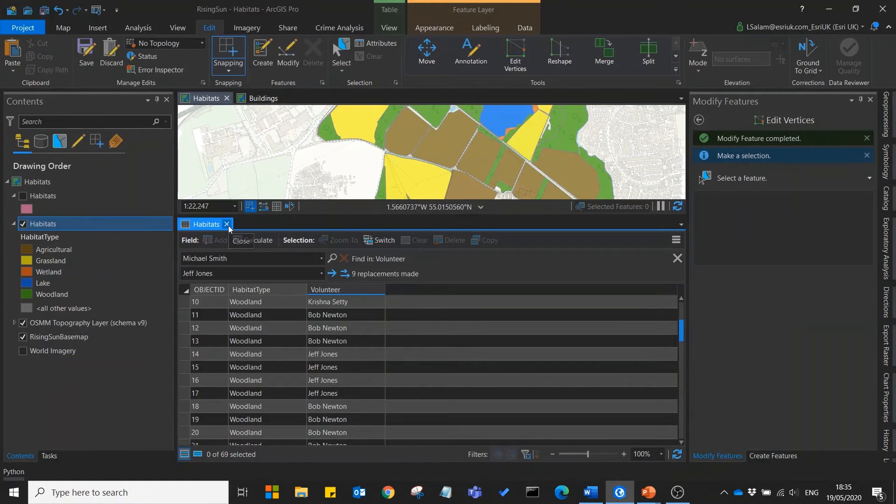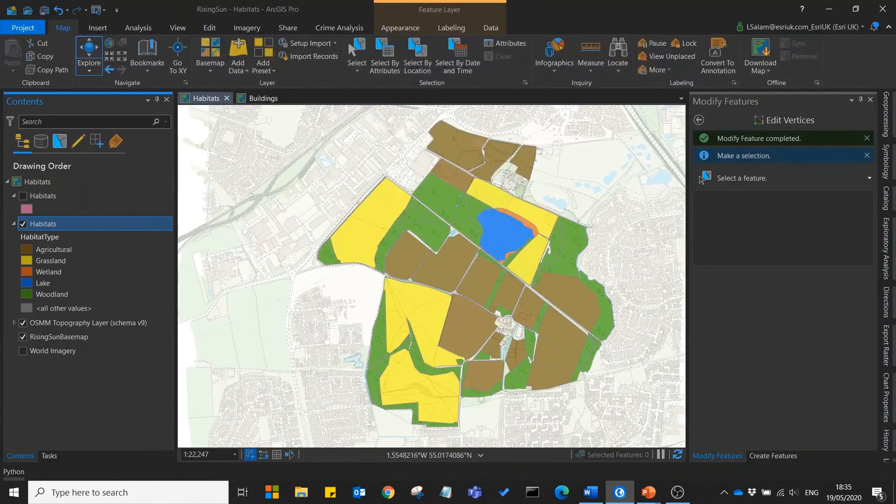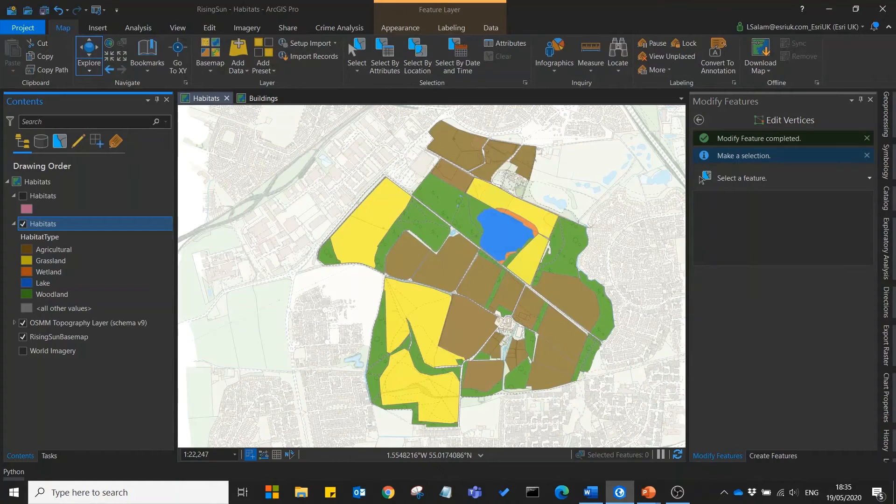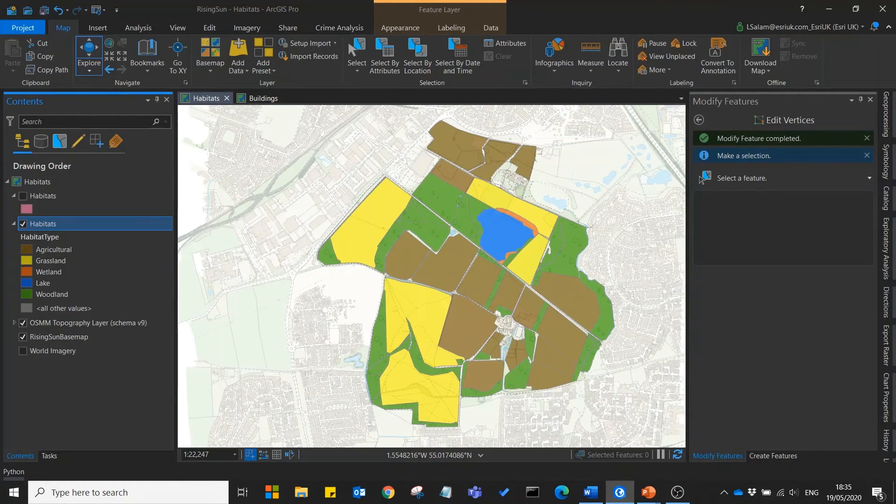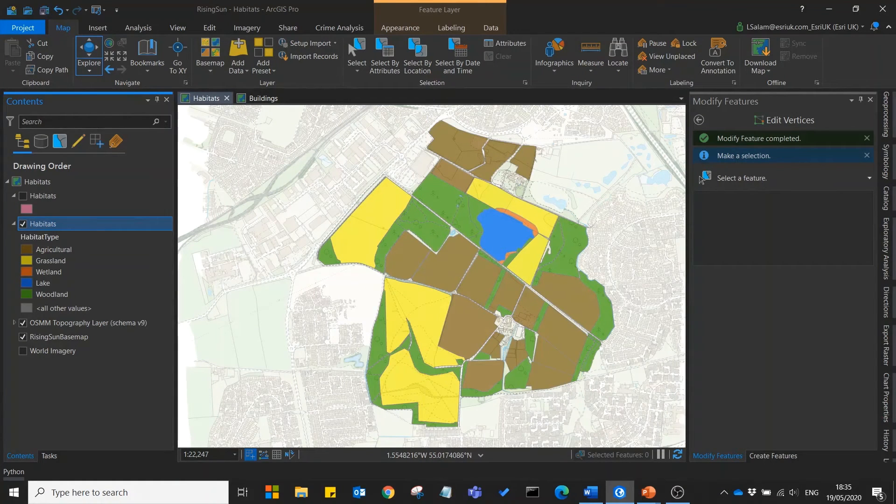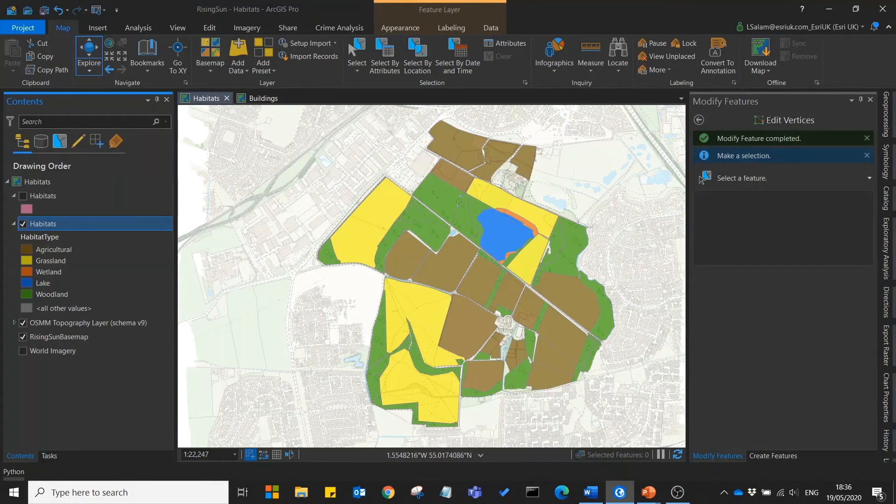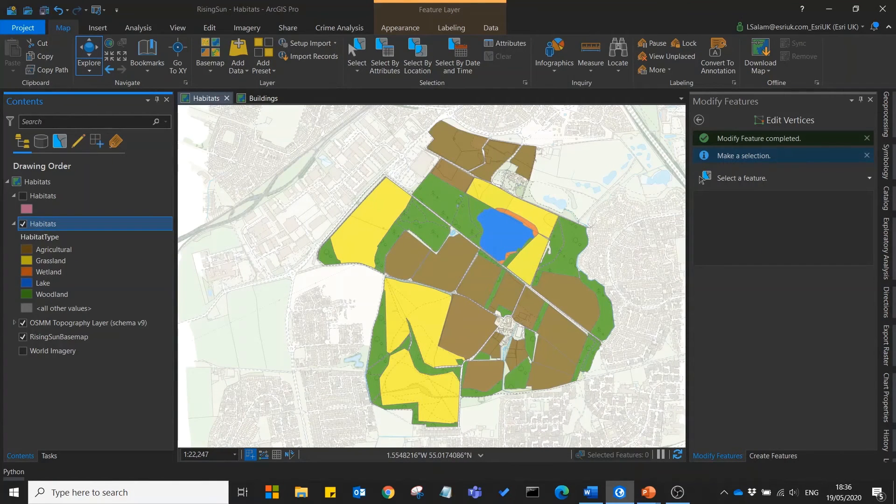So in this section I've shown you how you can set up a new feature class for efficient data collection, how you can create new features very quickly based on existing data, and how you can edit or update this data to be more accurate or more precise.